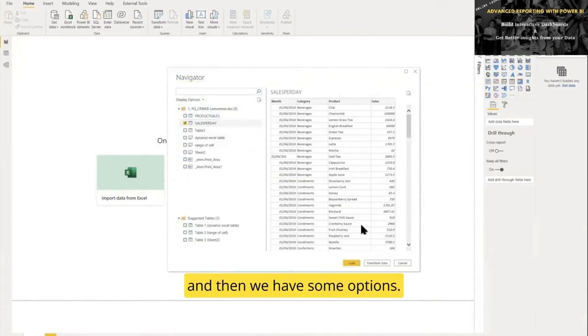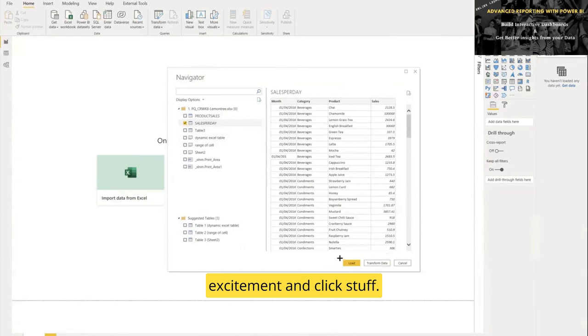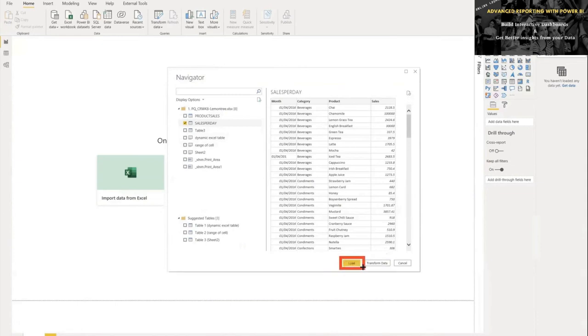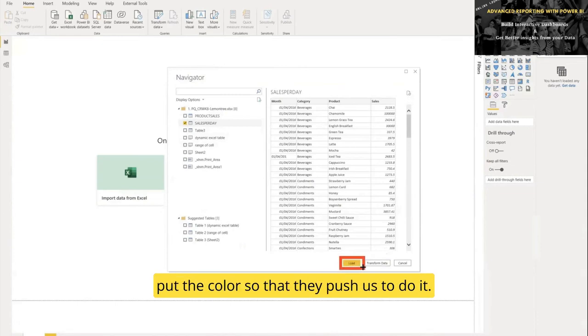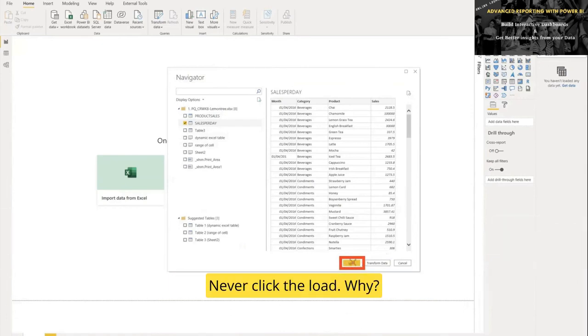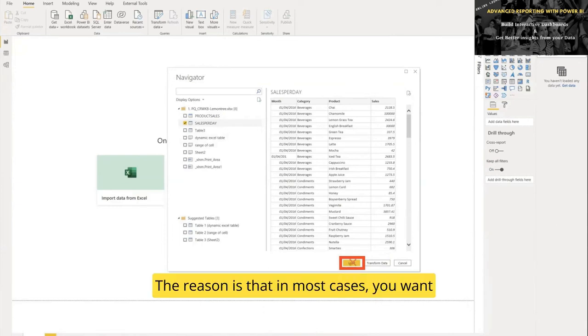Don't get excited and click stuff. We have a Load button, which Microsoft made sure to color prominently to push us to do it. But as I say, I don't want you to do it—never click Load. Why? Because in most cases you want to do some kind of transformation to your data. Your data is not ready for reporting; it's not ready for analysis.